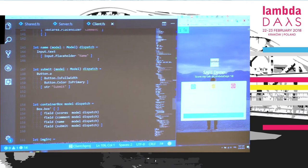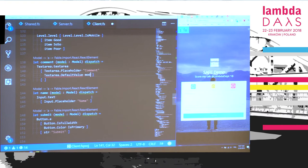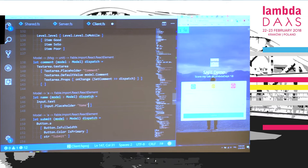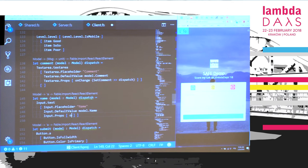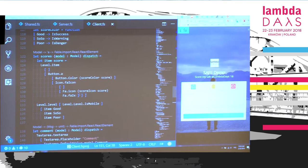I can now bind the comment: the text area default value is bound to model.comment, and on change I dispatch set comment composed with dispatch. Same for the name — bind to input default value model.name, and input props onChange dispatches set name. This binds our comment and name fields. For the scores I bind onClick: whenever onClick is triggered on the button, I dispatch the set score message passing in the current score.